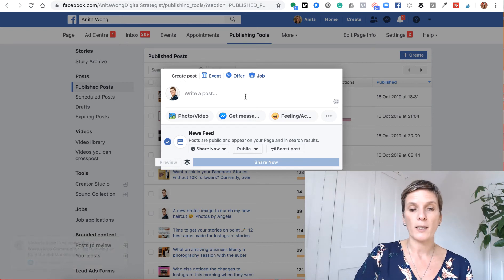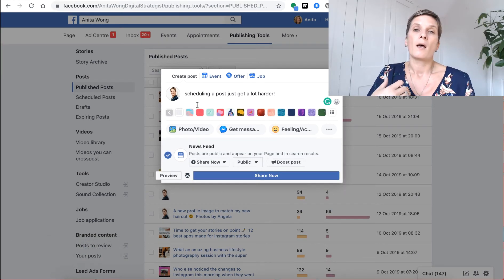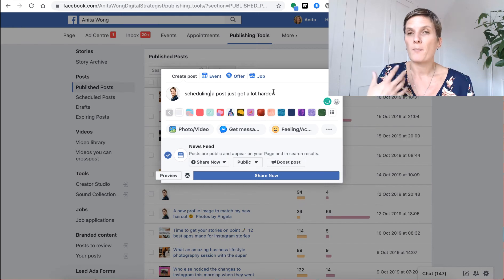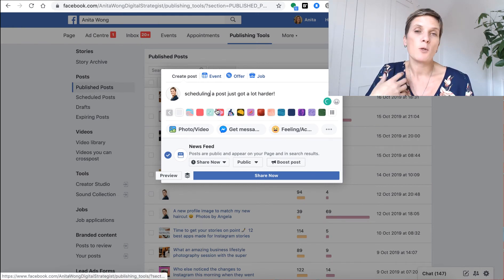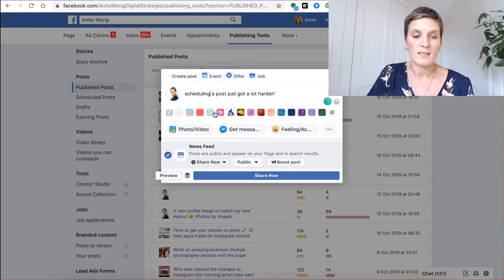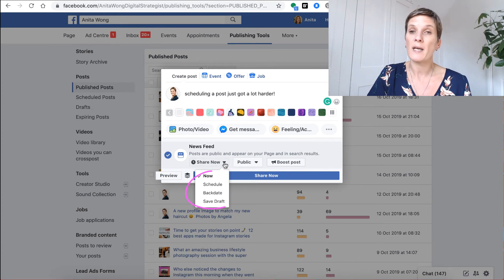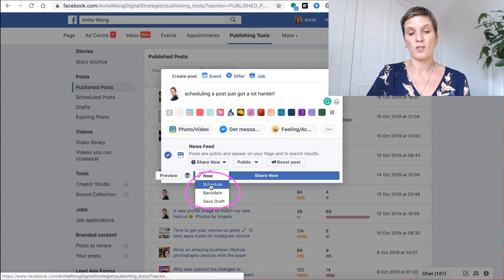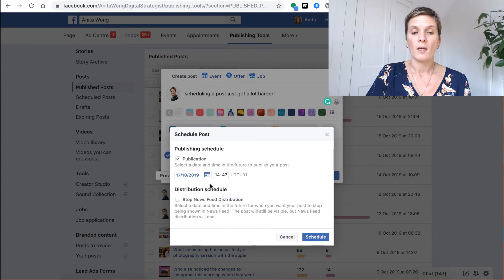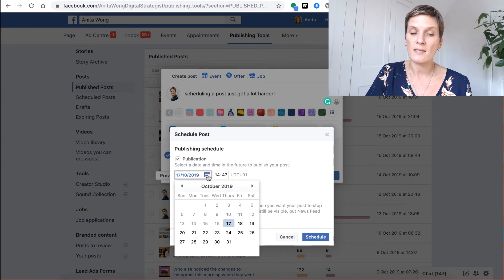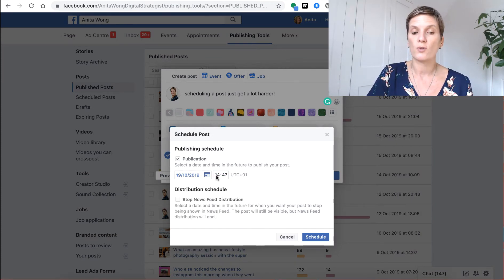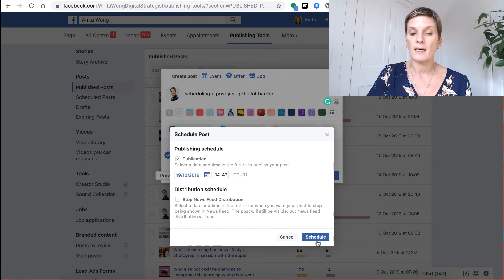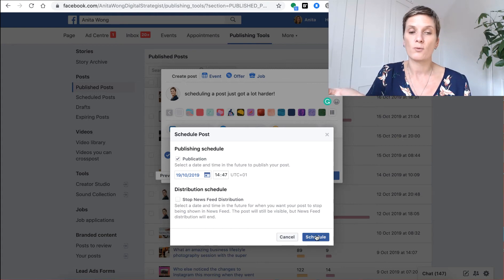Once you've put in your content, whether that be a video or an image, and you may want to then schedule it, down here at the dropdown you now have the schedule option. So when you click schedule, you can choose the date and you can also choose the time, go ahead and click schedule and it will schedule for you.